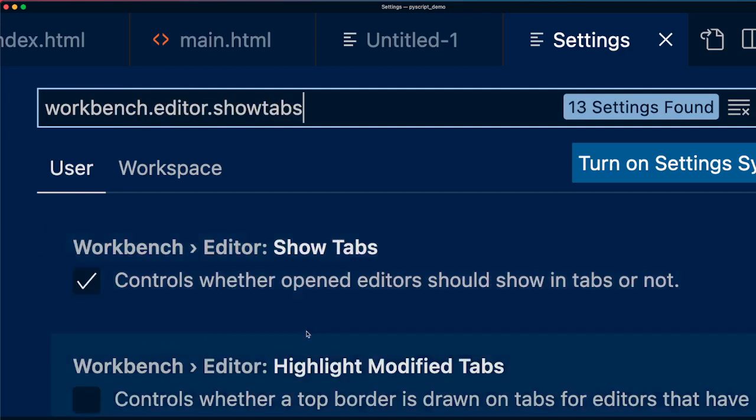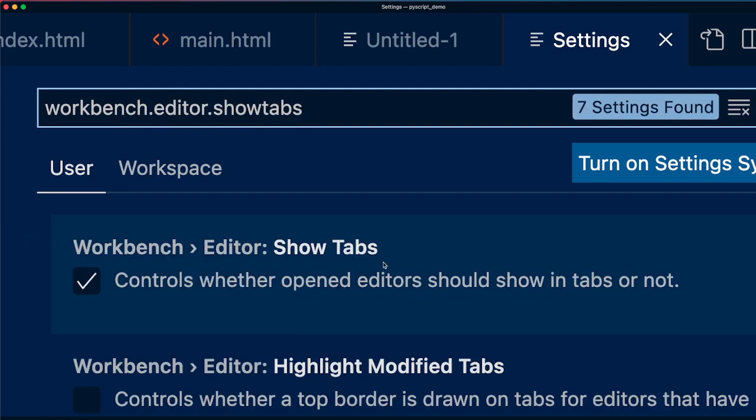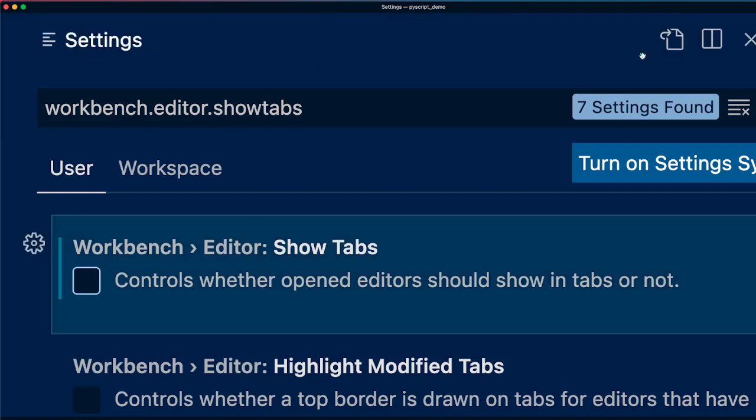At this point, you would see something like this that says editor show tabs control controls whether open editor should show in tabs or not. Just disable it and this is gone.